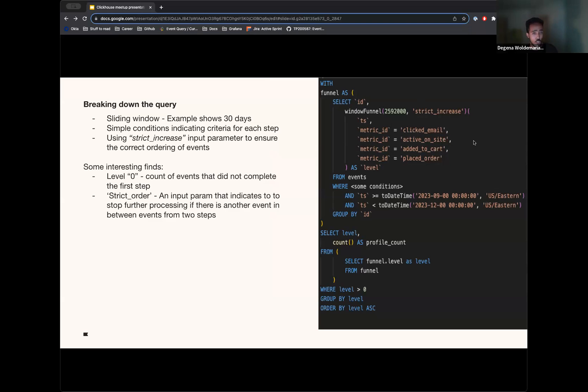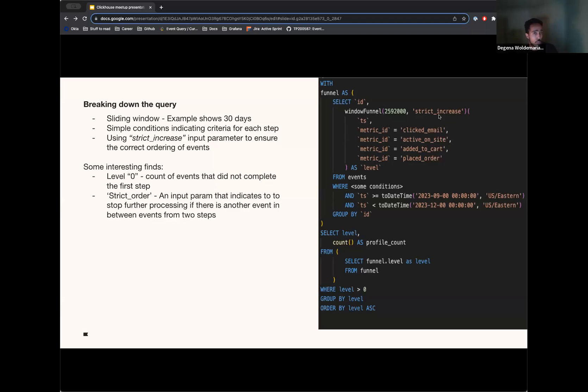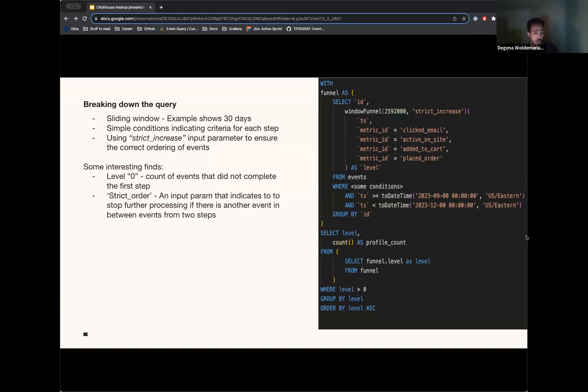And so if we were to be writing this in other types of databases, that would likely mean smaller and more queries for each of these steps. But with ClickHouse, we were able to get this out of the box pretty much for free and in a way that was easy to understand. And another theme here is the strict increase input parameter, which handles all of the validation of making sure that within each step, the timestamps are actually increasing. So this also takes out some of that validation SQL that you would need to write.